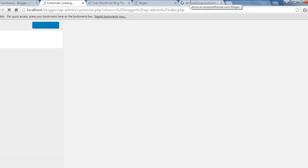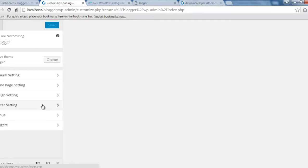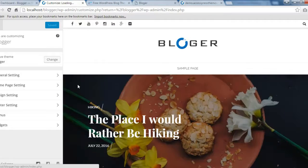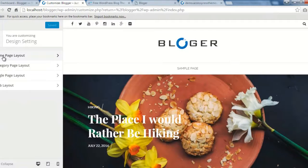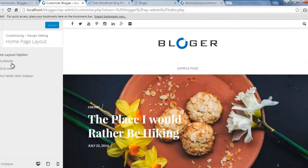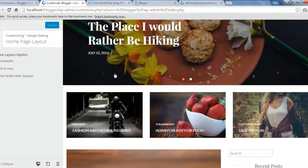As I mentioned, Blogger is a customizer-based theme. The first thing we will do is select a home page layout. For this, go to Design Settings and click on Home Page Layout. You'll find three layouts provided: Full Width, Grid View, and Full Width with Sidebar. Right now I have activated Full Width with Sidebar.